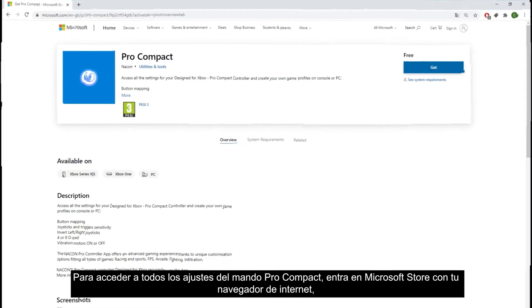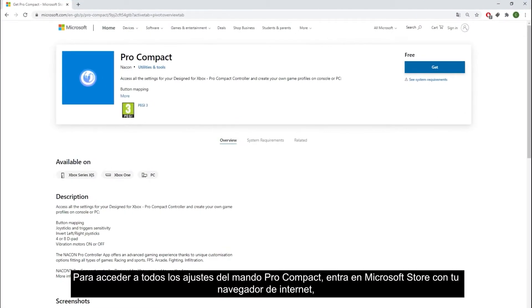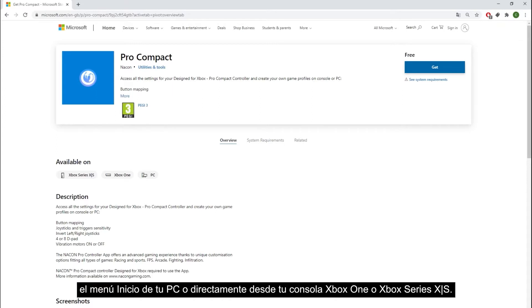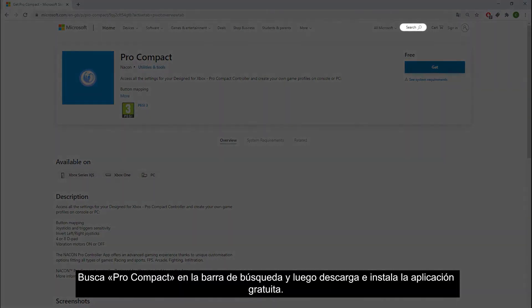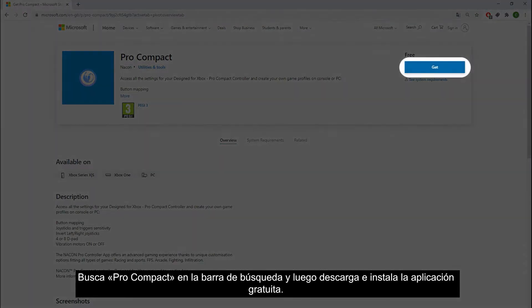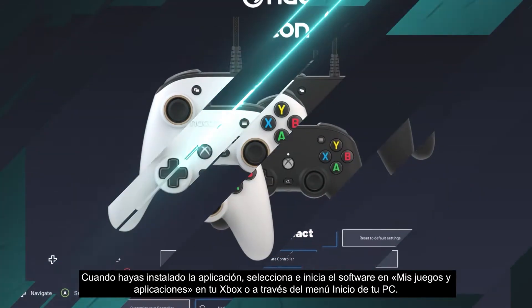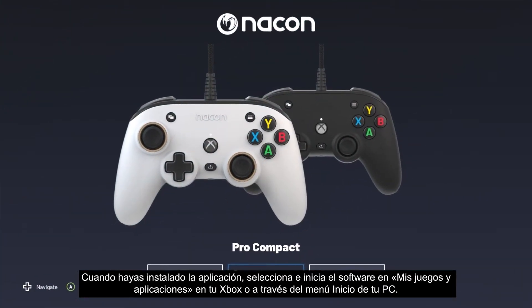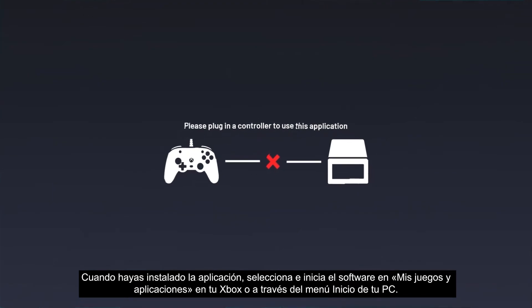To access all settings of the Pro Compact controller, go to the Microsoft Store in your web browser, the start menu of your PC, or directly from your Xbox One or Xbox Series X/S. Search for Pro Compact in the search bar, then download and install the app for free. Once the app is installed, select and launch the software from My Games and Apps on your Xbox or via the start menu on your PC.